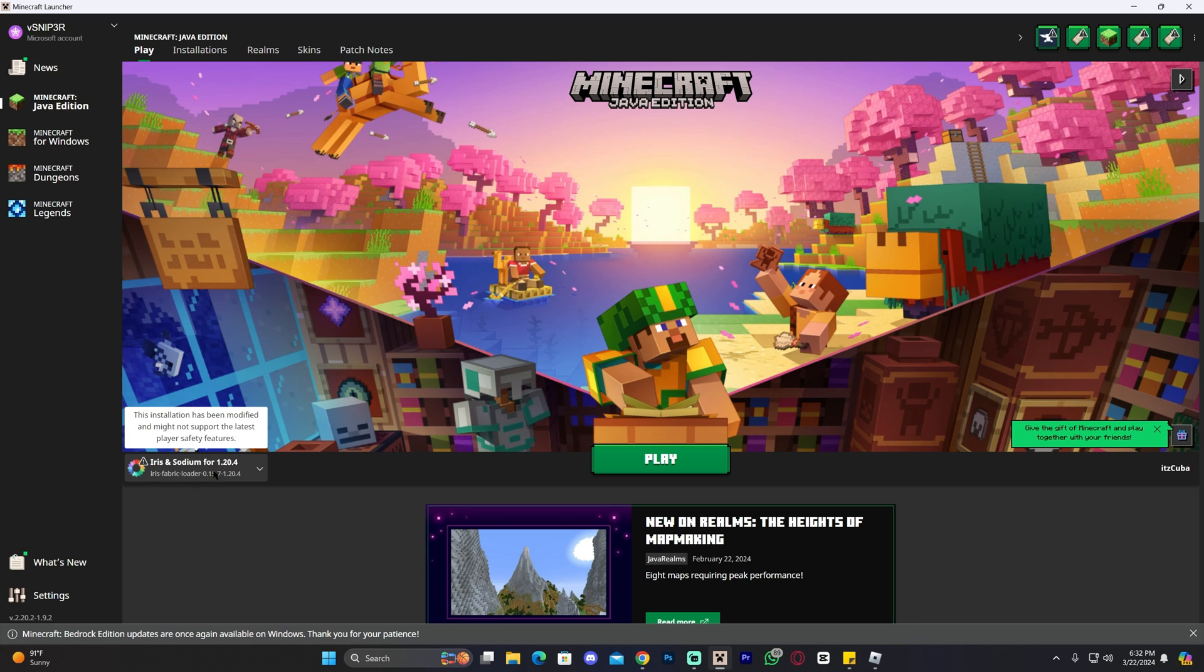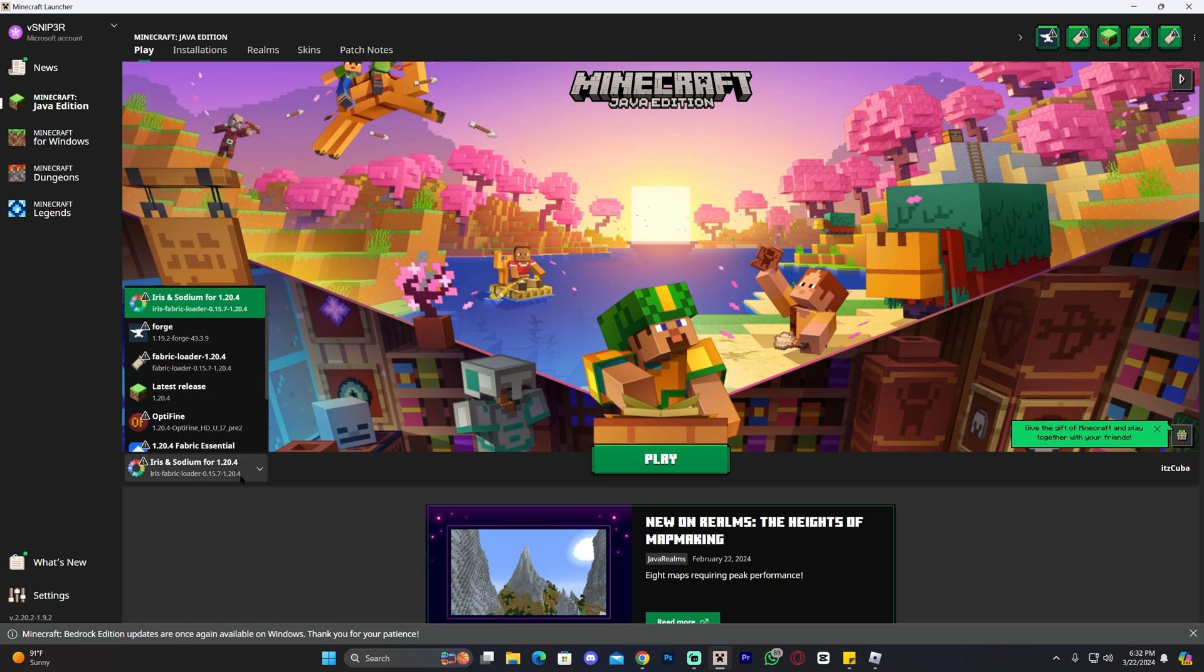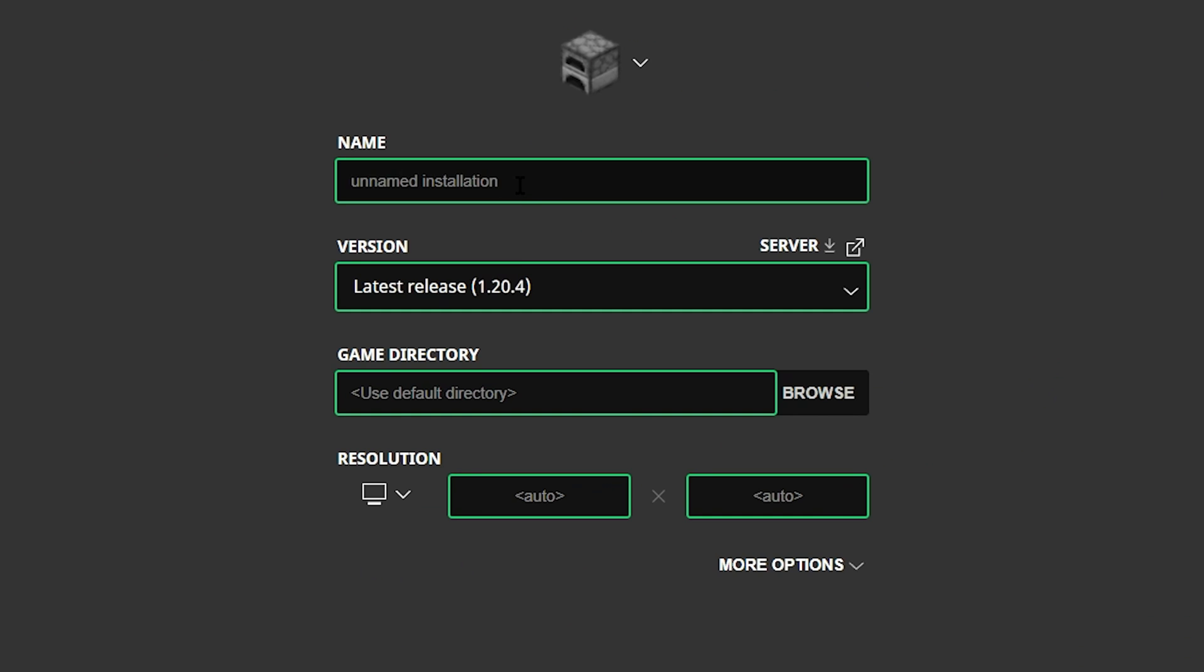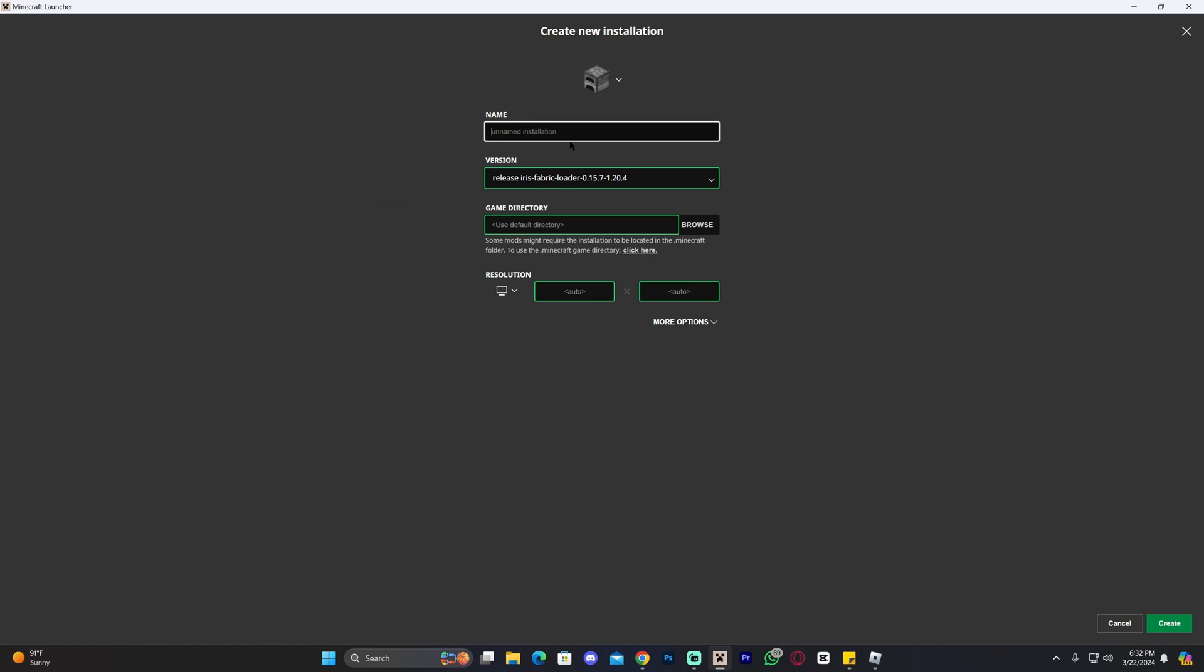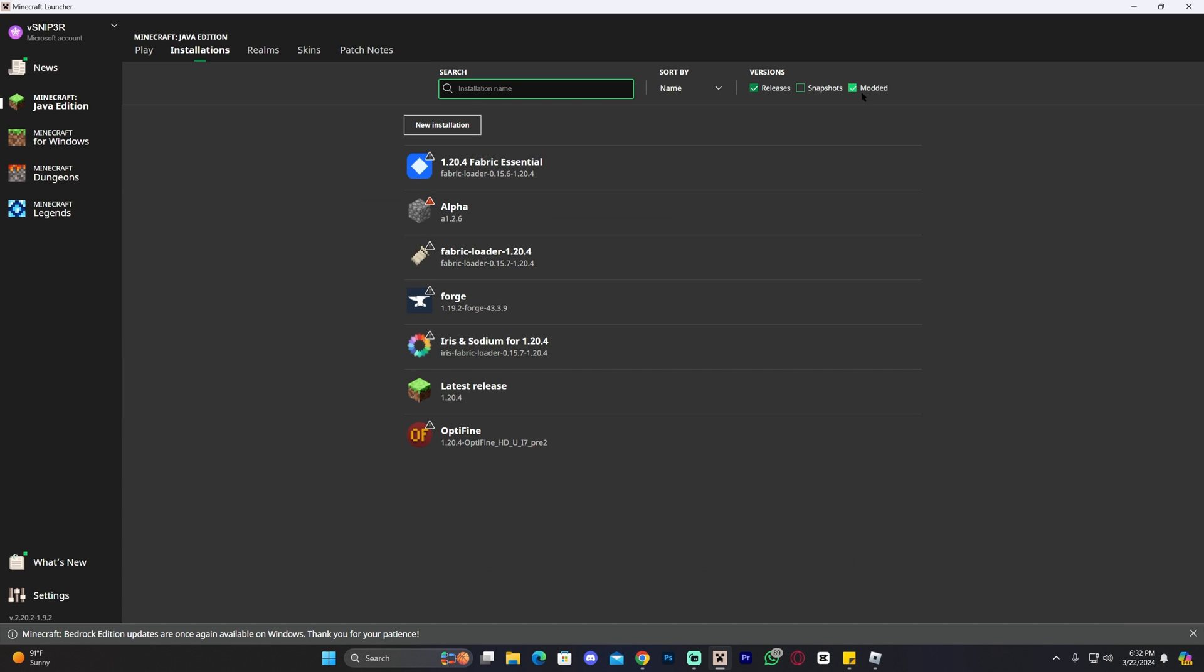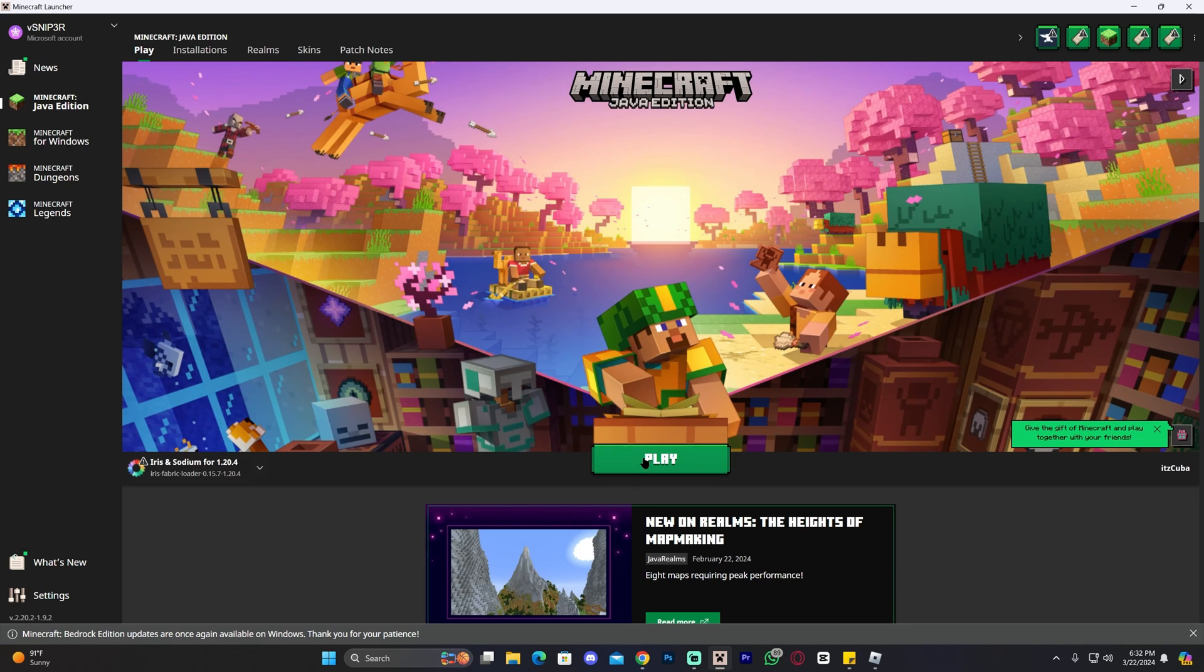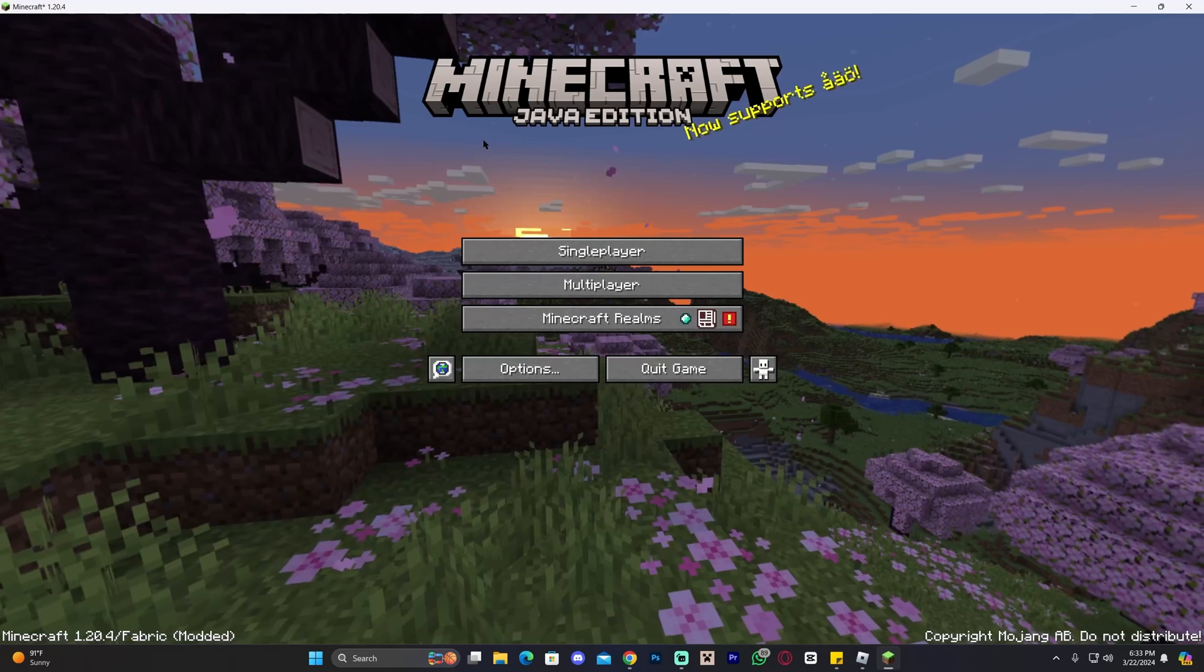As you can see, Iris and Sodium for 1.20.4 is selected automatically. All we have to do now to add shaders is actually launch the game. By the way, if you don't see Iris and Sodium selected automatically here, you could always head over to Installations and click New Installation, and then just find Iris and Sodium here. So just look for Iris Fabric Loader, name this whatever you want, click Create, and you will get an Iris instance in here. Of course, you have to select Modded - if Modded is not selected, you won't be able to see it in there. Go ahead and launch your Iris game by clicking on Play on it. You might have to click in here that you understand the risk of playing modded Minecraft. Sometimes it will prompt you with that, sometimes it won't. Just go ahead and click on Play and wait for the game to open.